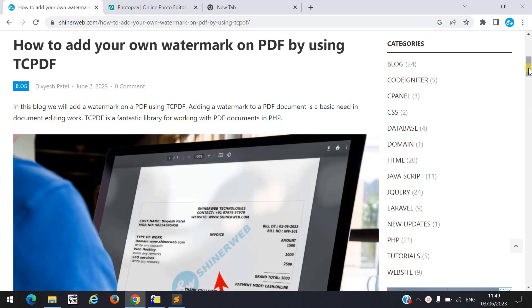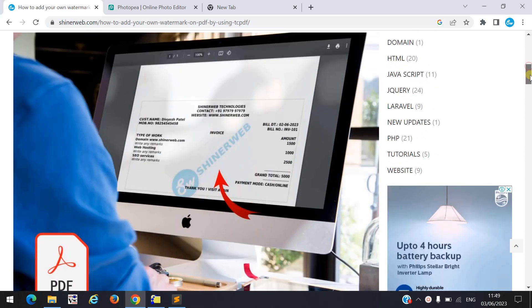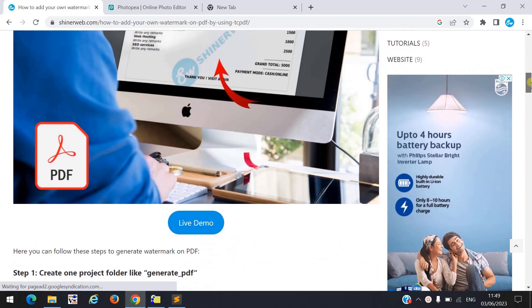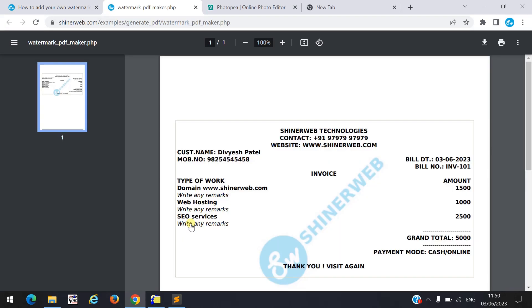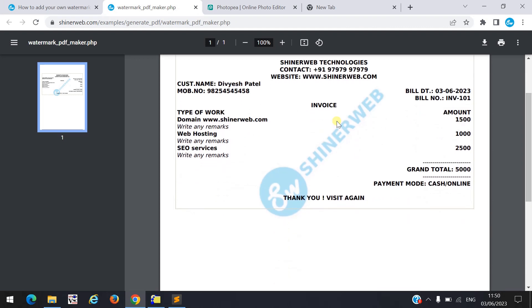Let us see the live demo first. Here you can see I already created one live demo for you. In my invoice I put my logo as a watermark. So how is it possible? Let us see step by step how to configure this logo as a watermark in your PDF.